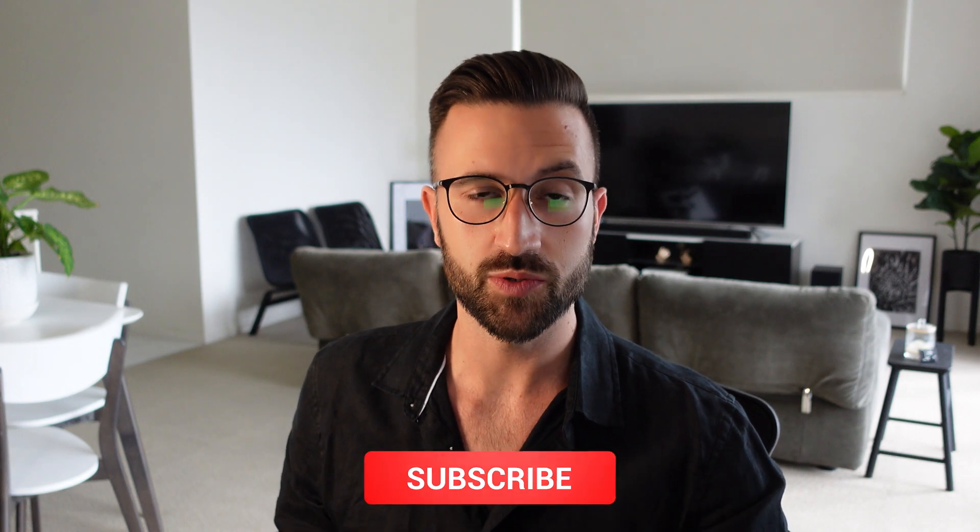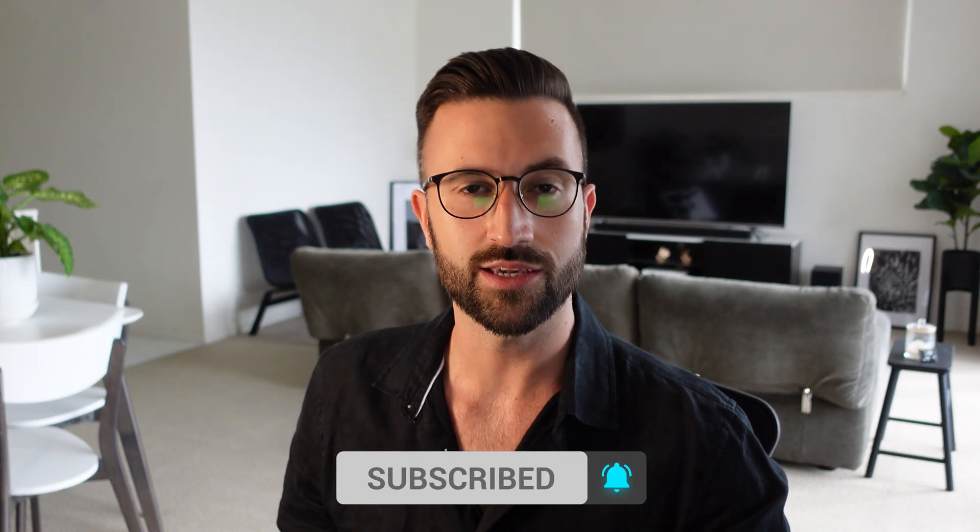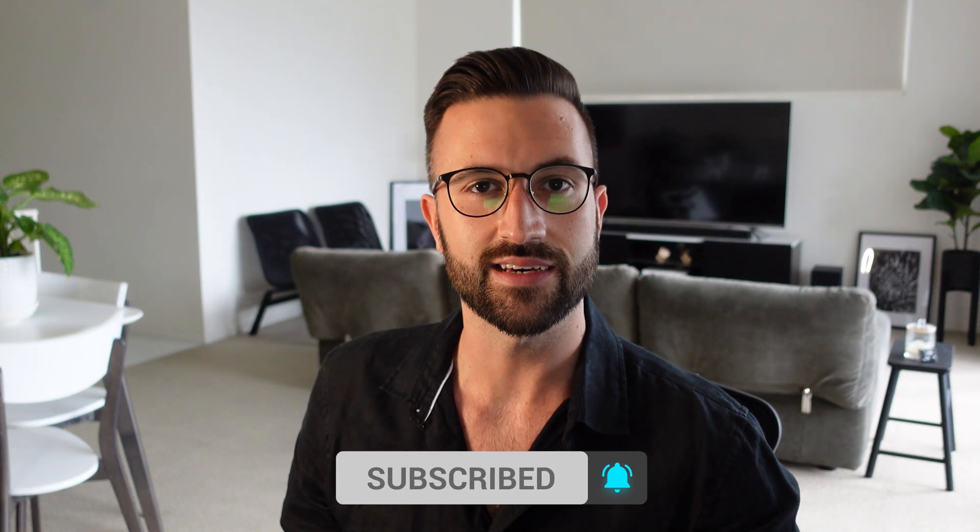And there you have it. Your products should now be live on Google and you should start seeing results very soon. If you've enjoyed this video, if you've learned something new, if it's been helpful, please consider leaving this video a like and also subscribe to my channel. By doing this you're making it easier for other people to also find this content and hopefully get something out of it as well. So thank you for watching and I'll see you next time.